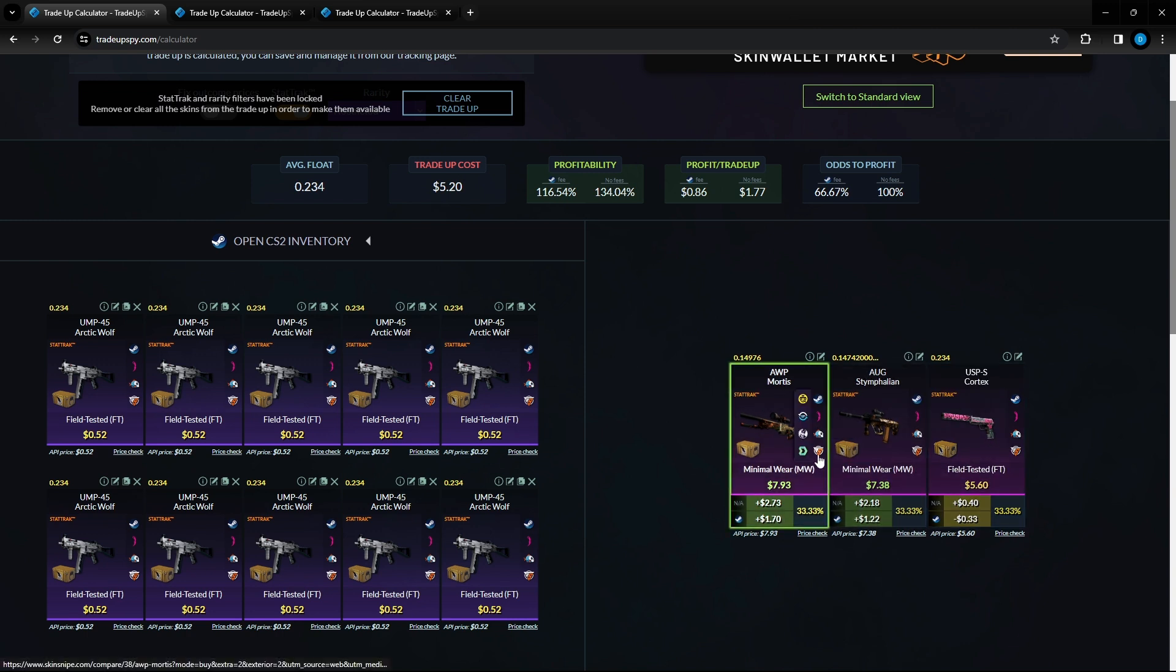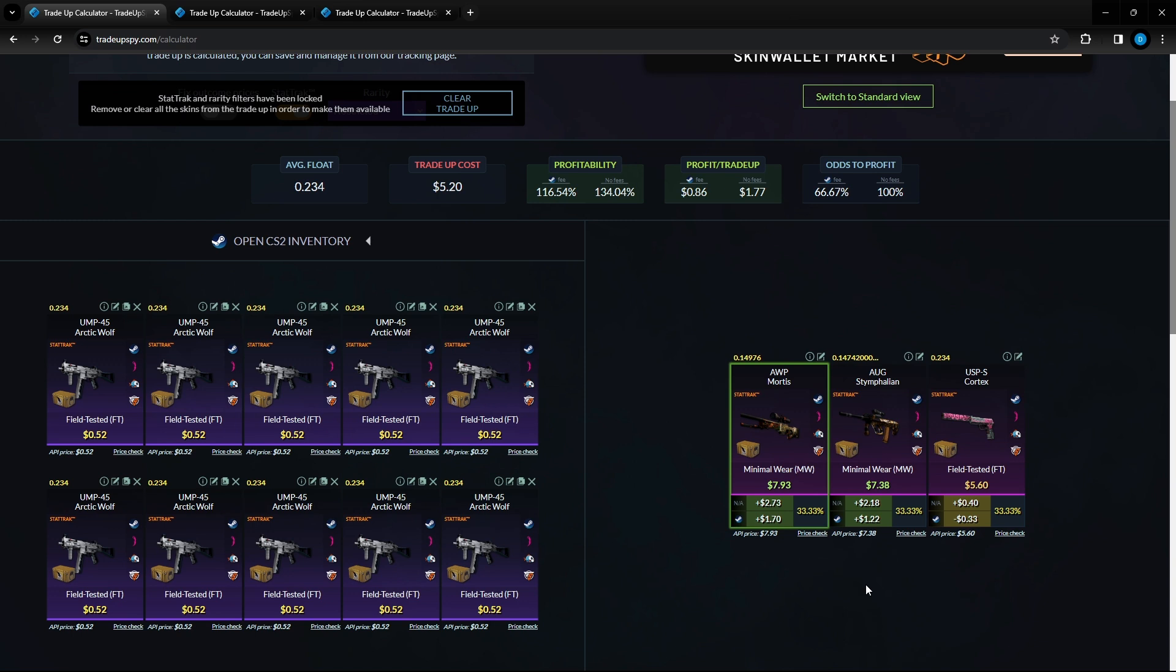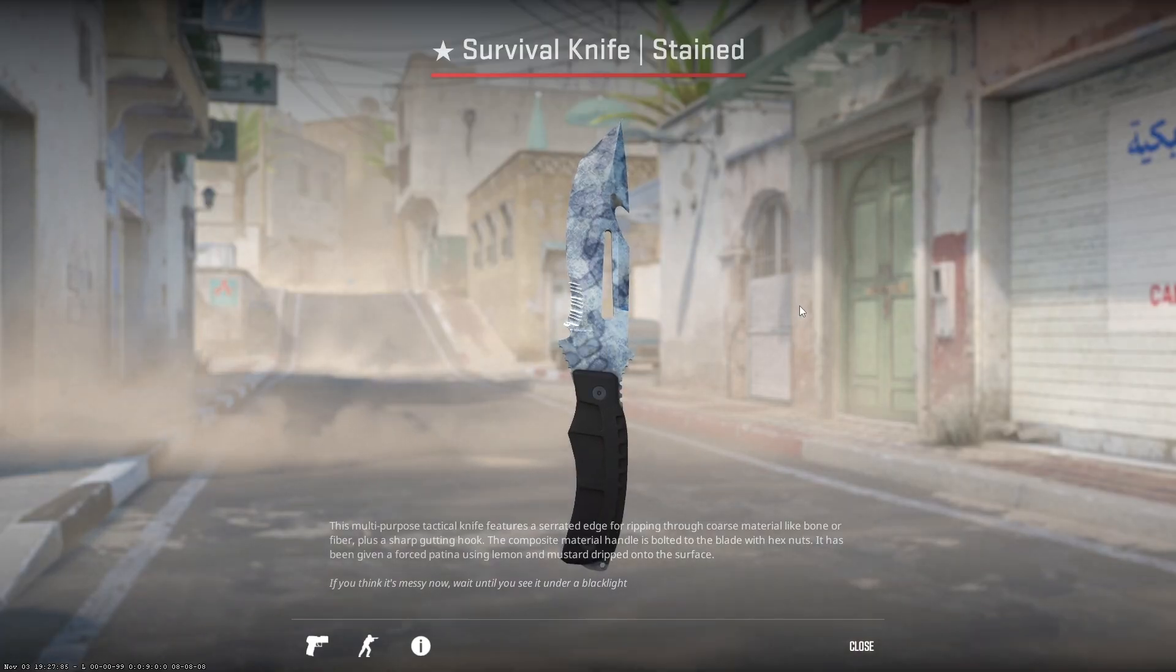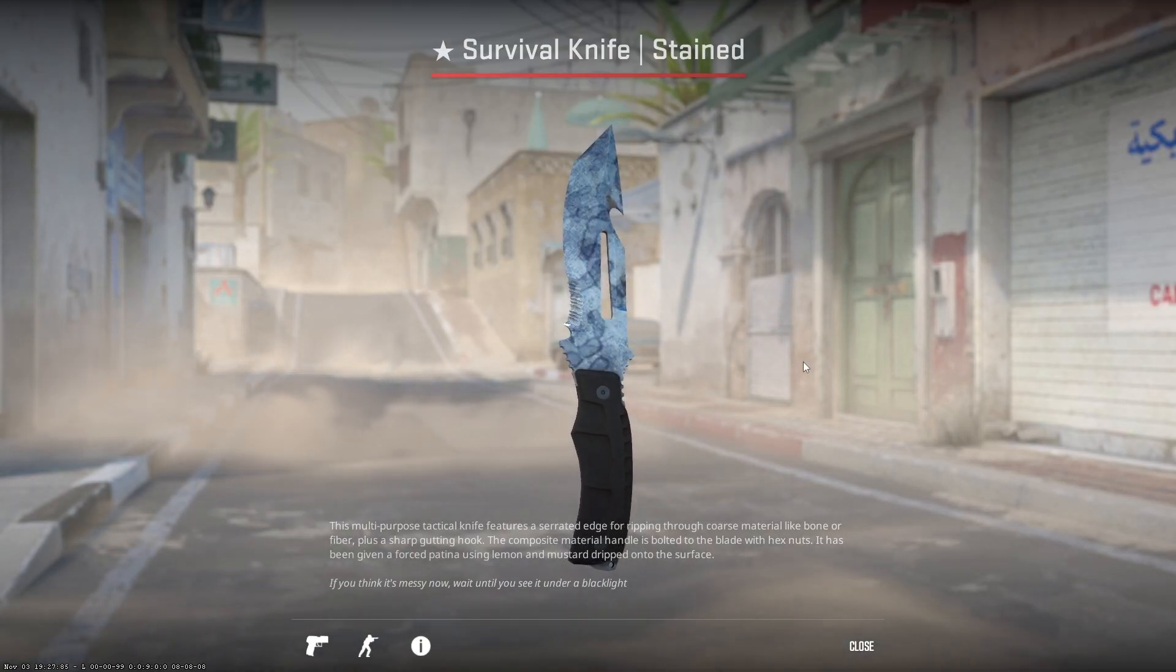You will only lose 33 cents if you hit that Cortex however these other two items you are making over a dollar profit each time. I will also be giving away one OP Mortis stat track minimal wear condition in this video. All you got to do to enter is like this video, turn on my post notifications and comment down below which OP skin in CS is your favorite.